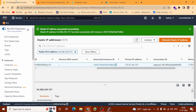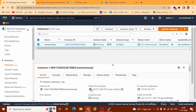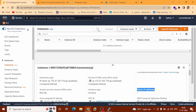Go back to our EC2 instance. This is our instance and this is our public IP address. The Elastic IP address should be the same as the public IP address because we bound them before. Refresh our instance and check. Scroll down — you can see this is our Elastic IP address. Copy the IP address.